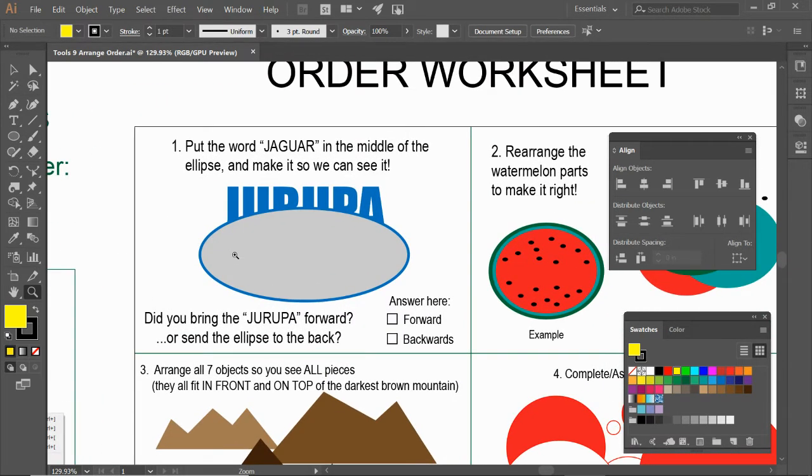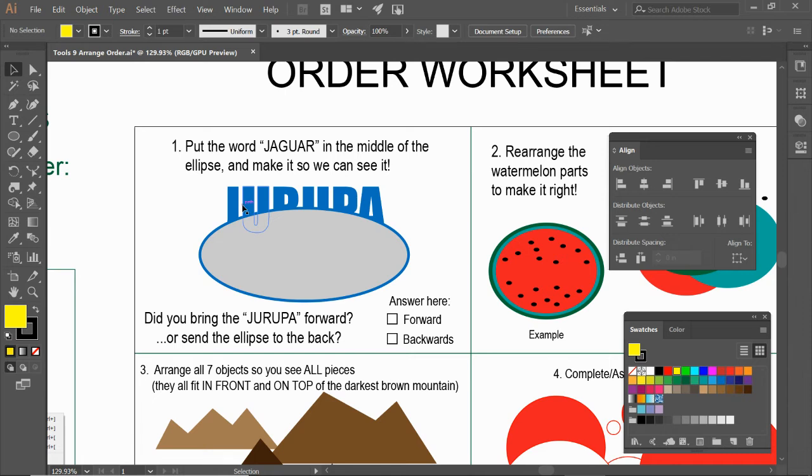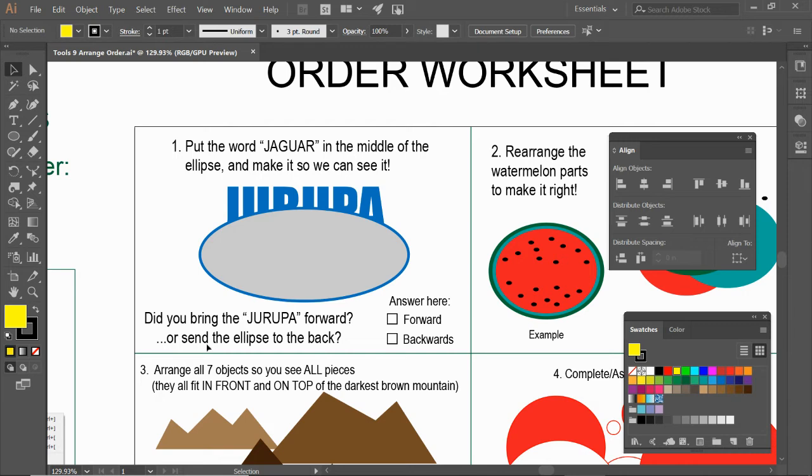All right. So for this first one, just as an example, we got a decision to make. I want to put Jaguar in the middle of this ellipse so we can see it. Put it right here in the middle. But right now, the Urupa is—sorry about that. This should say Urupa. All right. But we have a decision to make. And really, it's up to you on what your preference. Do you want to bring the Urupa to the front or do you want to send the ellipse to the back?